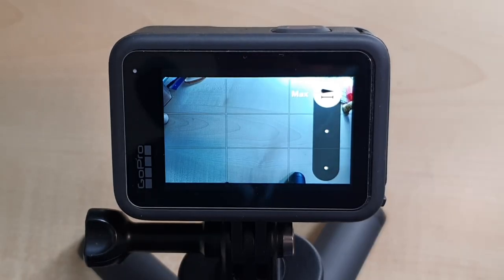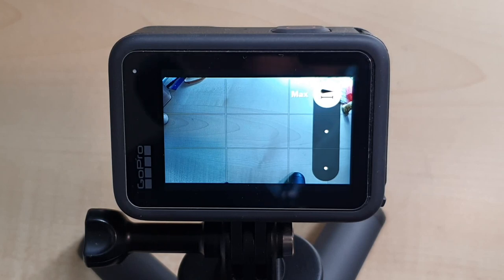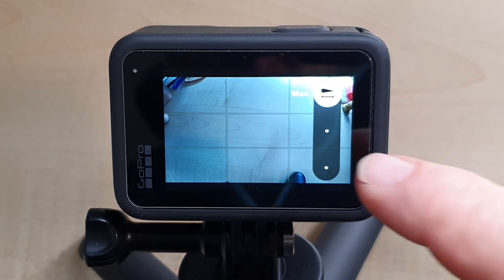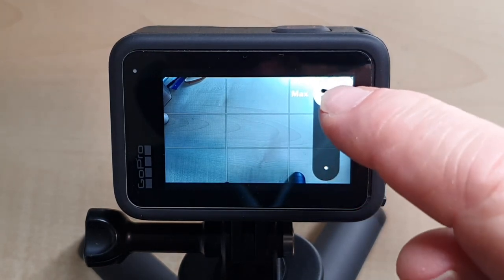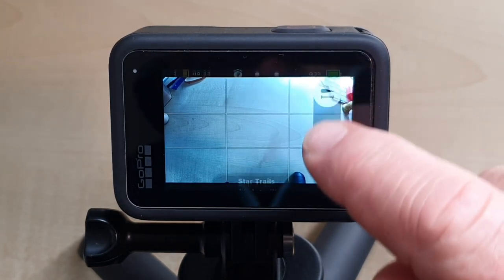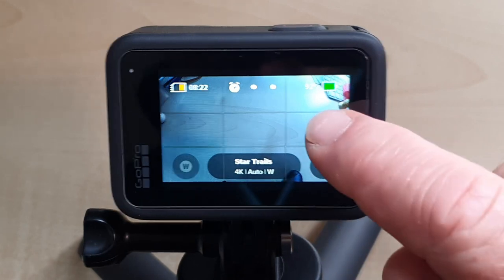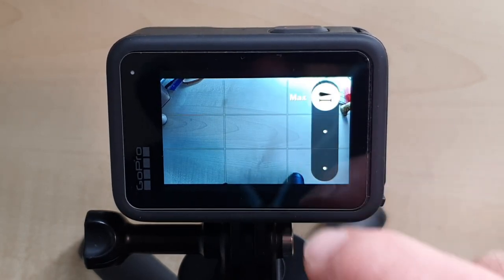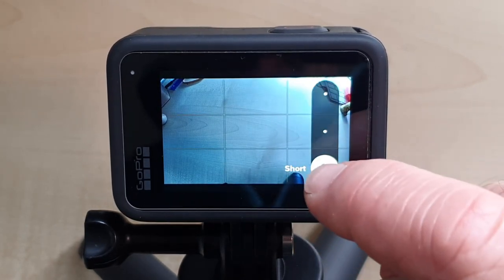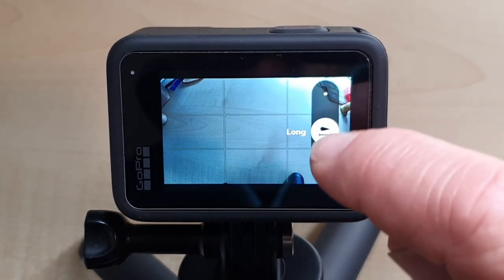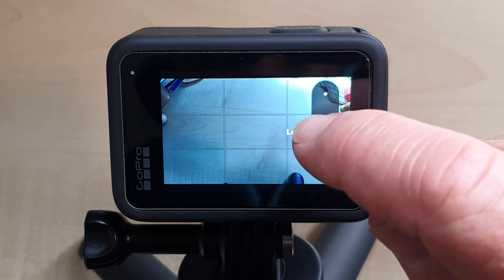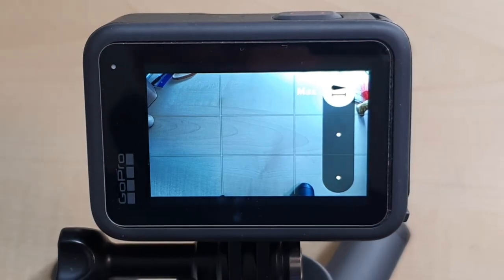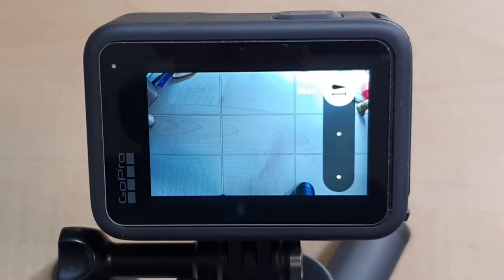That is the Star Trails length that we went over before when we went through the other menu, and once again you can slide it all the way down — short, middle, long. We're going to keep it all the way at the top where it says maximum.